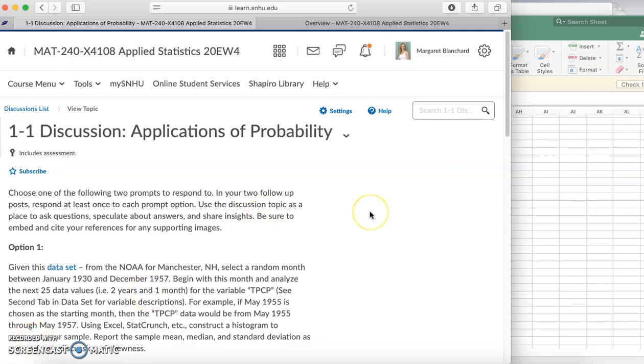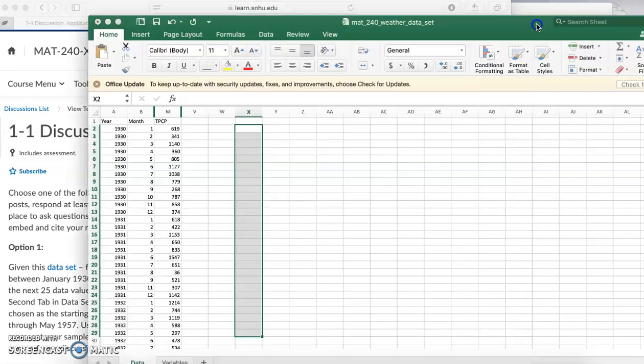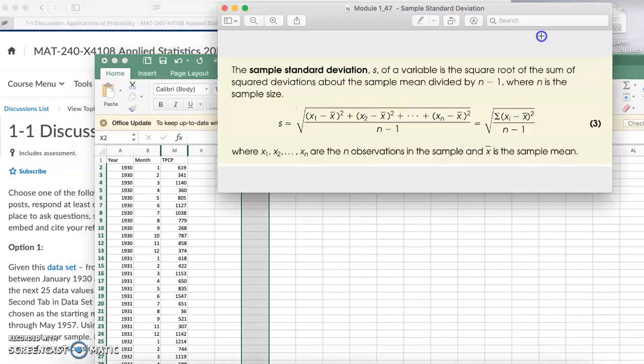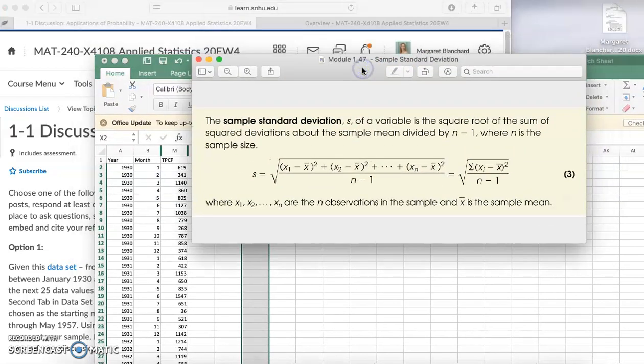I received a question this afternoon about how to find the sample standard deviation, so I figured I'd do a video to show everyone as you're working on the discussion this week and the homework. More time sensitive is the discussion - how to find the sample standard deviation.